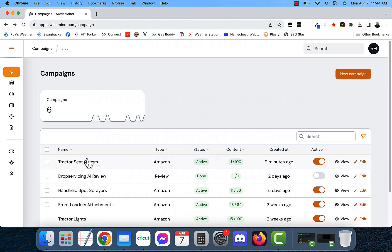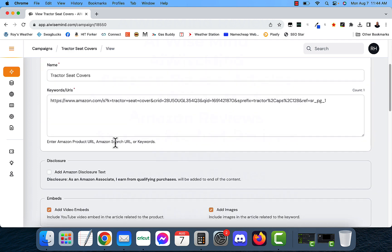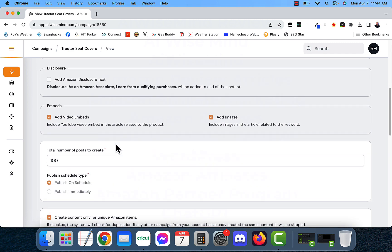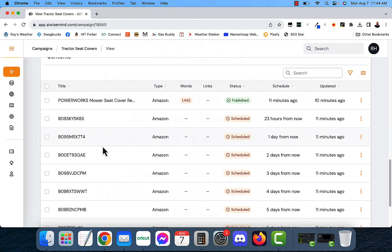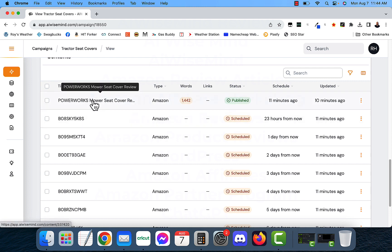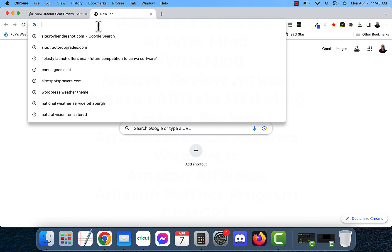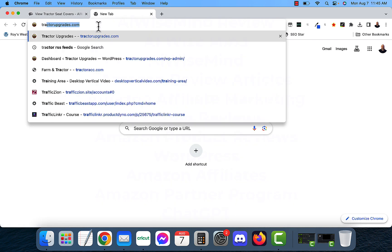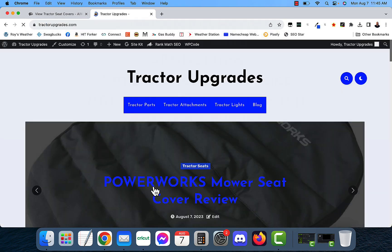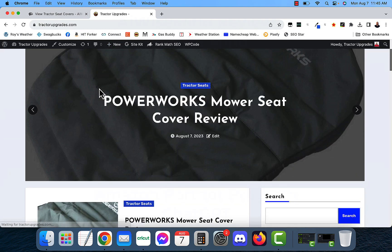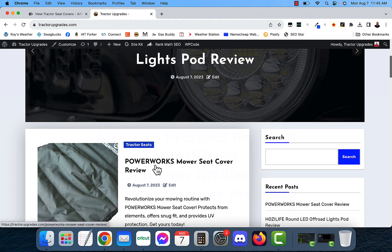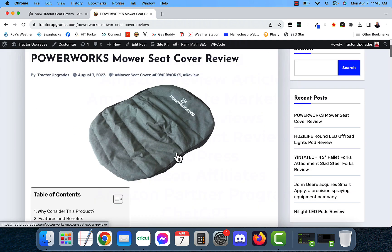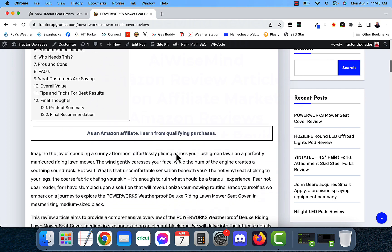Now, I also want to show you what these look like after they're completed. So if I click on the tractor seat covers campaign that I just did, I'm going to be able to see that it already made one post. And it made 1,442 words. Now, it didn't post any links because this is the very first article in this category. So I'm going to go over to my website here, my tractor upgrades website. I'm going to go ahead and scroll down. And here it is right here. The PowerWorks mower seat cover review. If I click on that, I just want to show you what it looks like inside a website.